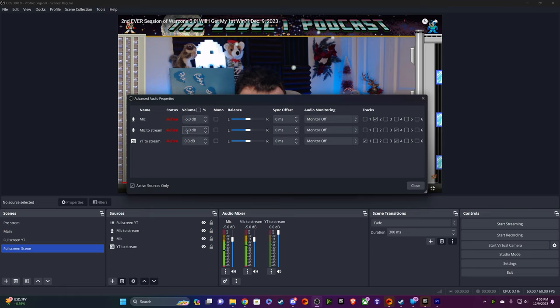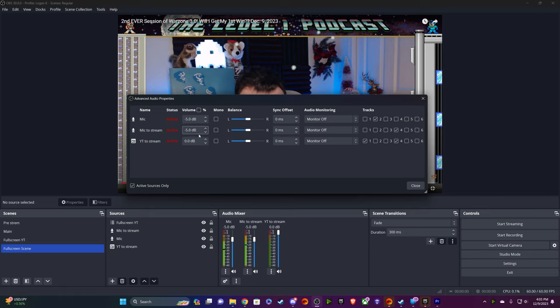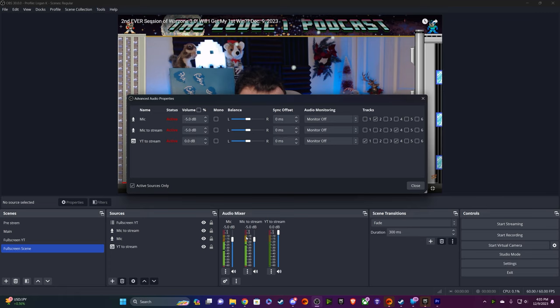This allows some margin for error, just in case I'm getting real rowdy, or if I'm screaming at Phil a little too much, I'll always have this ducked down to minus five. Because as you can see, my audio meters here, my mic is nice and clean, still in the yellow, and then I still have my mic to stream pinned in the yellow. So I'm not even getting close to that red zone. I still have plenty of space.